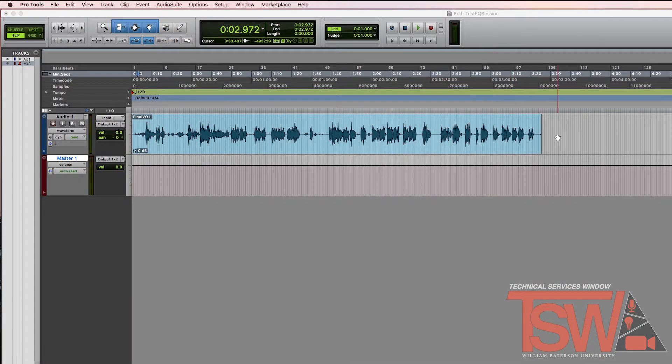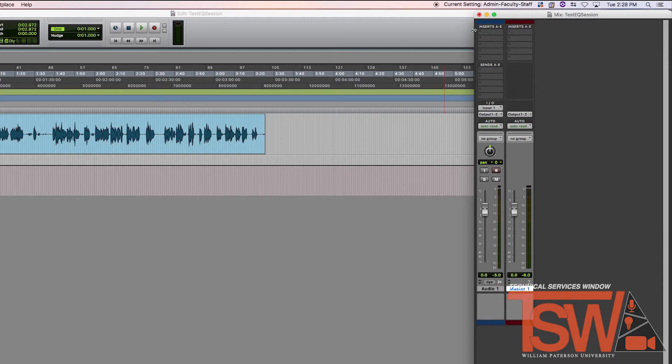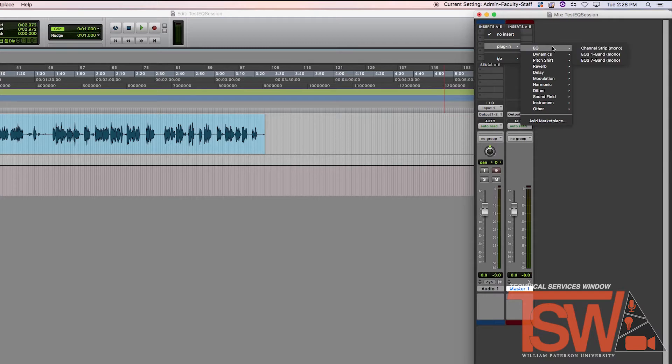After you have opened Pro Tools and chosen your voice track that you're going to mix, go over to the mix window. At the top of the first column you will see inserts A through E. Click underneath it and go to Plug-in EQ and then EQ 3 7-Band Mono.